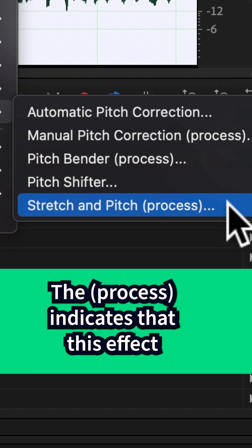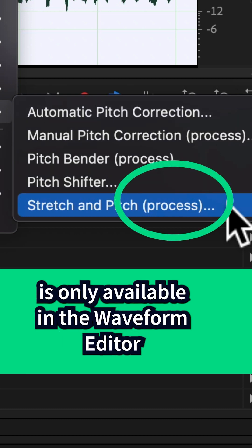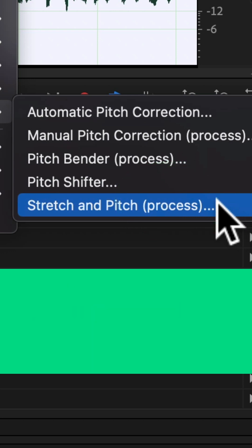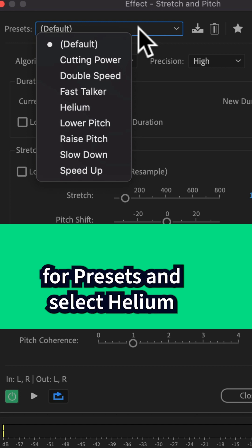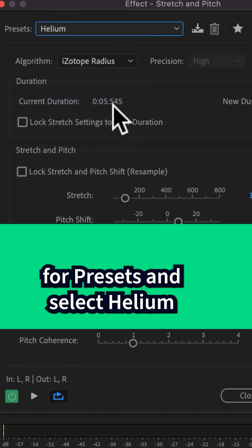The process in parentheses indicates that this effect is only available in the Waveform Editor. So go ahead and click on the dropdown for presets and select helium.